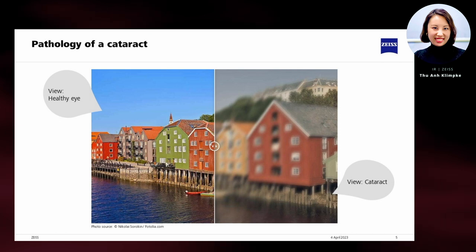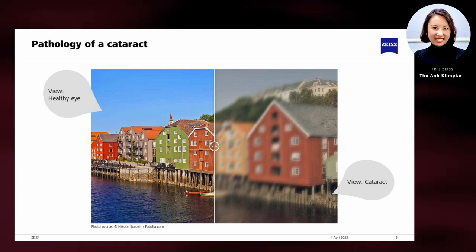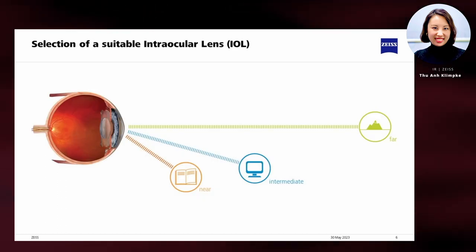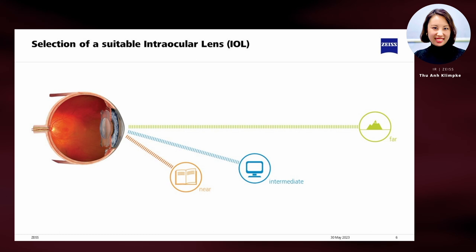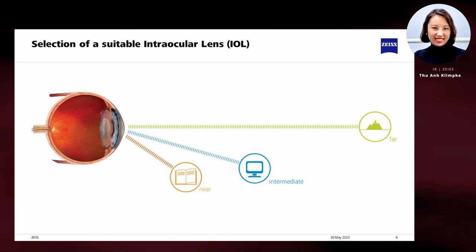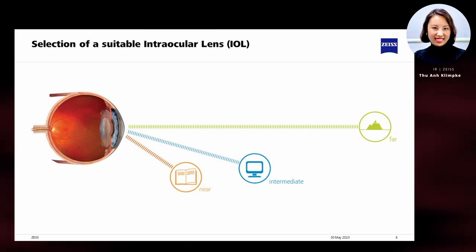The only effective way to restore the vision is to remove the clouded lens and replace it with a clear implant called an intraocular lens, or IOL. As a cataract patient, you can choose between a monofocal lens and a multifocal, such as a trifocal lens. The difference lies in the visual performance. When using a monofocal lens, glasses are still required for most daily activities. With two additional focal points for intermediate and near distance, visual aids are no longer needed, allowing patients to obtain an active lifestyle after their treatment.